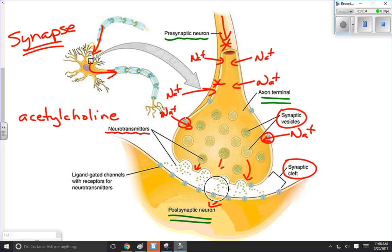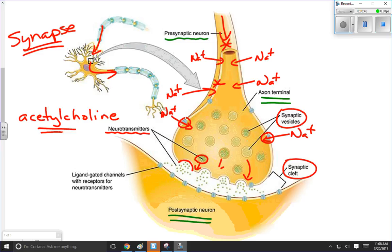It's not the neurotransmitter itself that crosses the gap — it's the depolarization that crosses the gap. What happens is the neurotransmitter vesicle fuses with the membrane and spills the neurotransmitter substance, the acetylcholine, into the synaptic cleft. Since there is a higher concentration on the presynaptic side than on the postsynaptic side, there will be a net diffusion of neurotransmitter across the synaptic cleft.